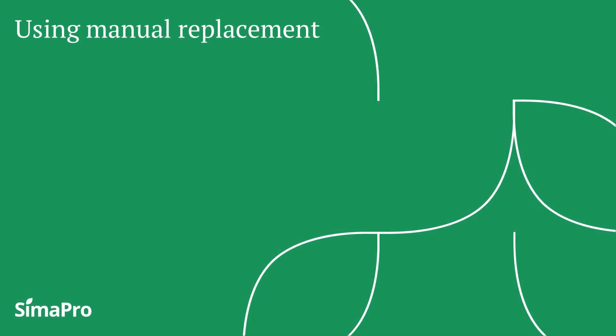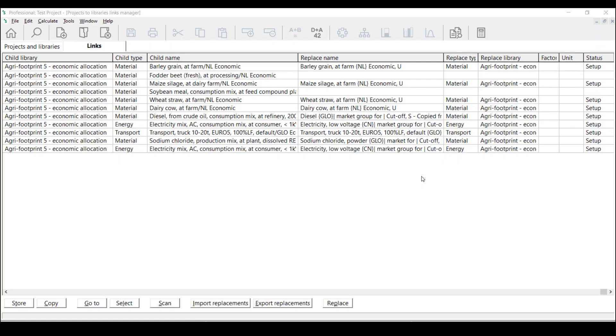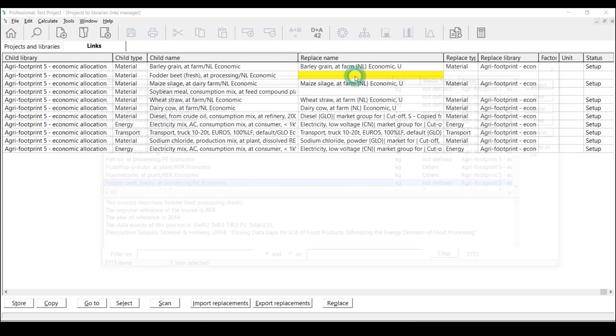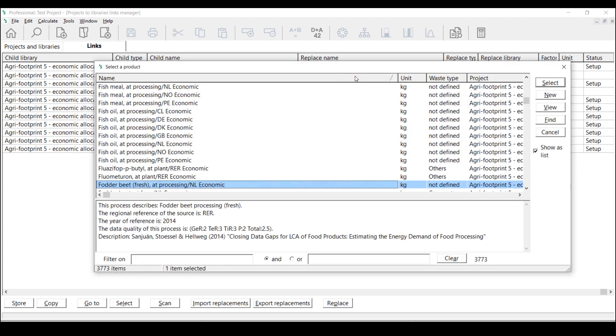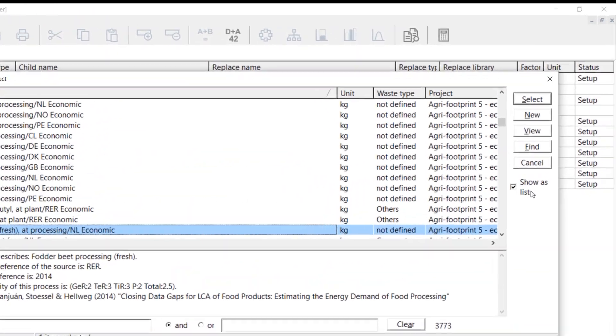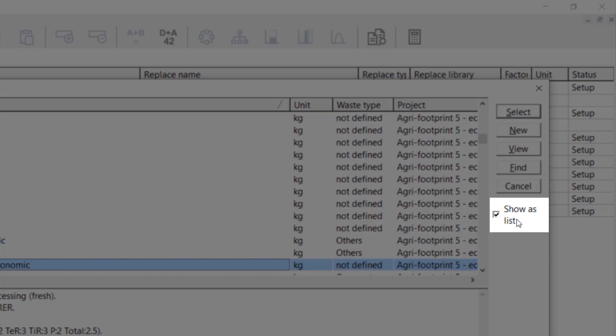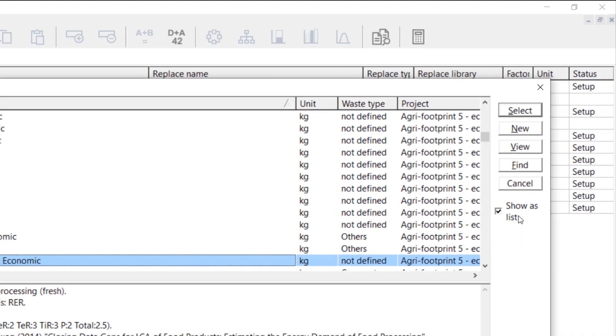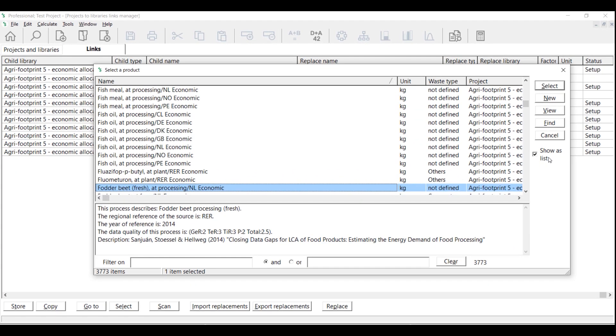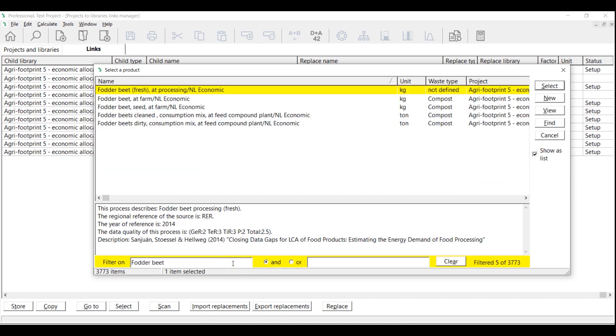Let's now replace these remaining processes manually. We want to first replace this folder bit process. Double-click the corresponding empty field in the Replace Name column. A window will open in which you can choose an alternative link. Use the function Show As List to list all available links. Filter the links, and once you have found the suitable replacement, click Select.